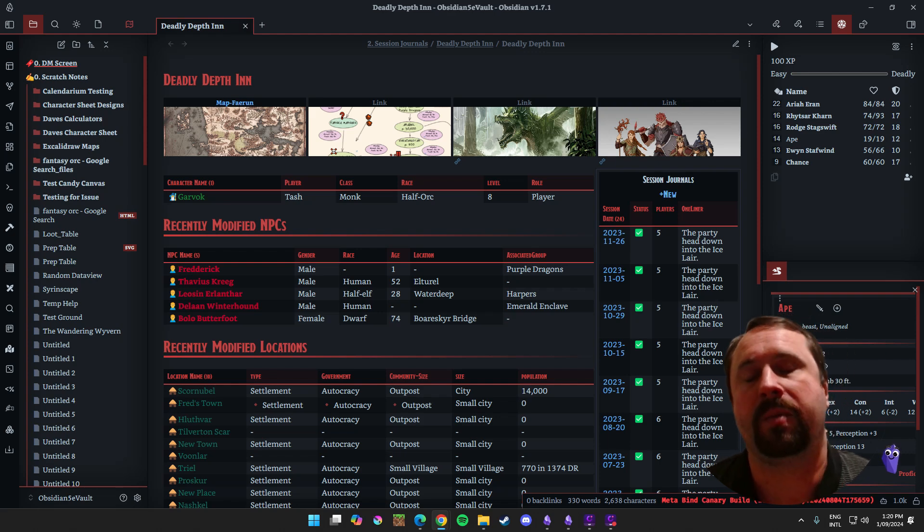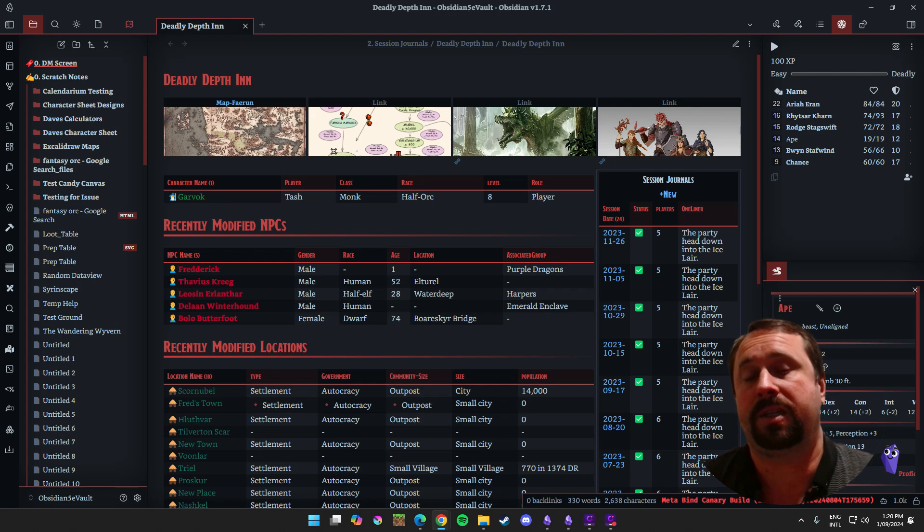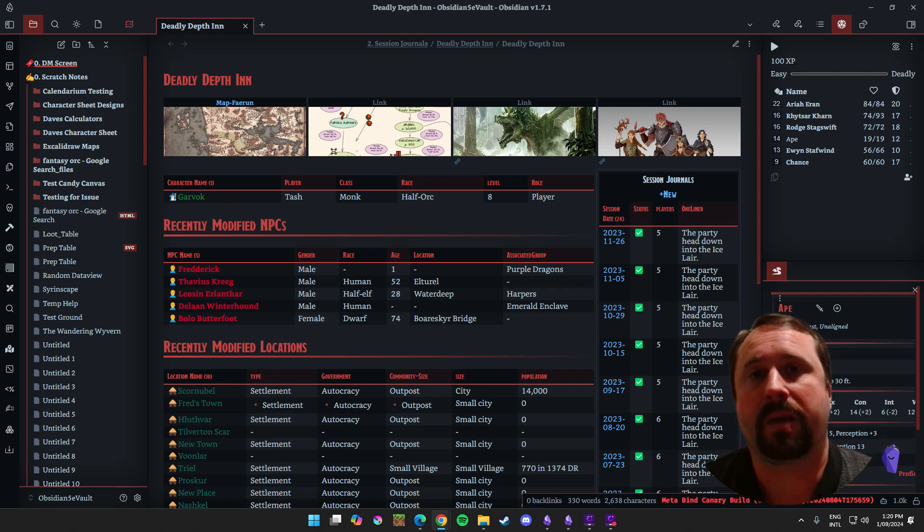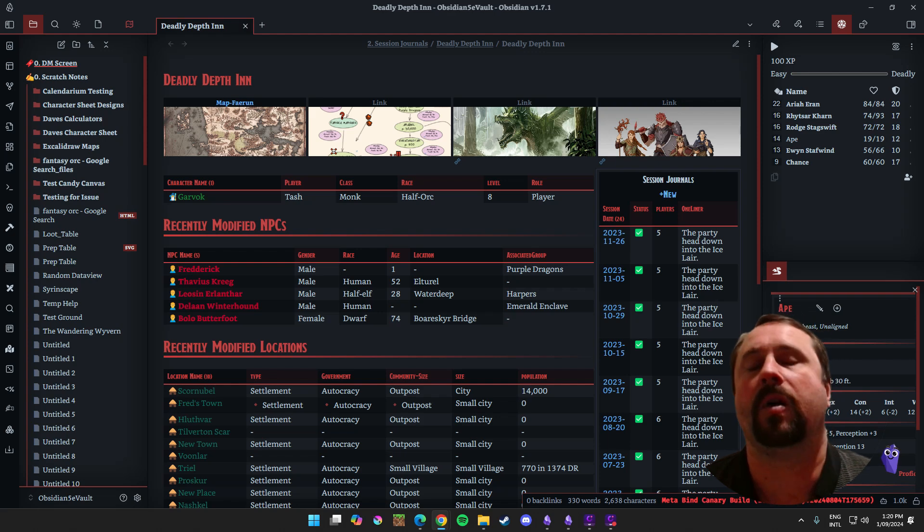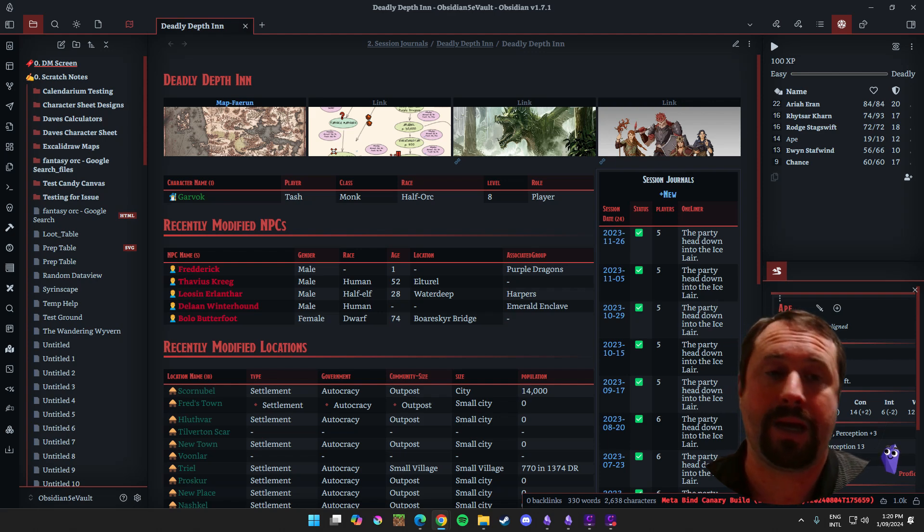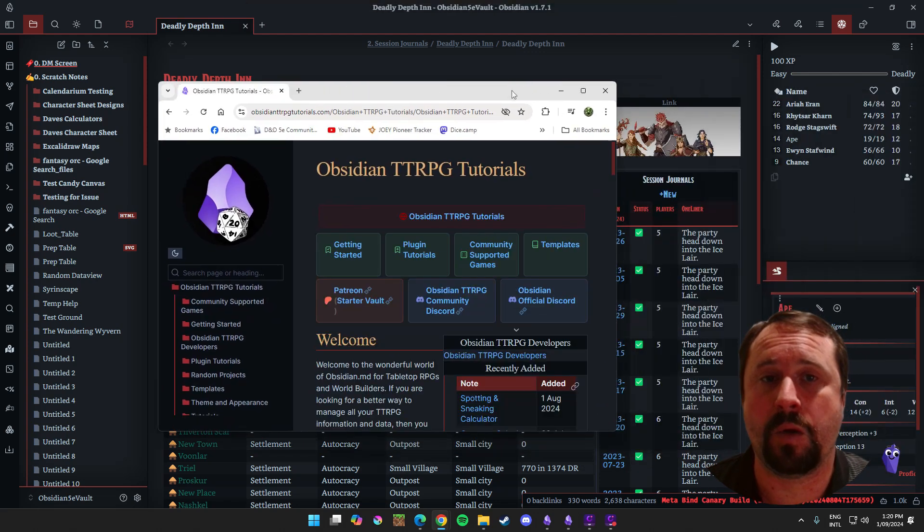It's just not a good idea to just have one copy of your vault. So go and get yourself a backup. Make sure it's there because we have seen people in the obsidian TTRPG discord who've come along and said, Oh, my computer's just died. I've just lost everything. What do I do? If you've got backups, you don't have to worry about it.